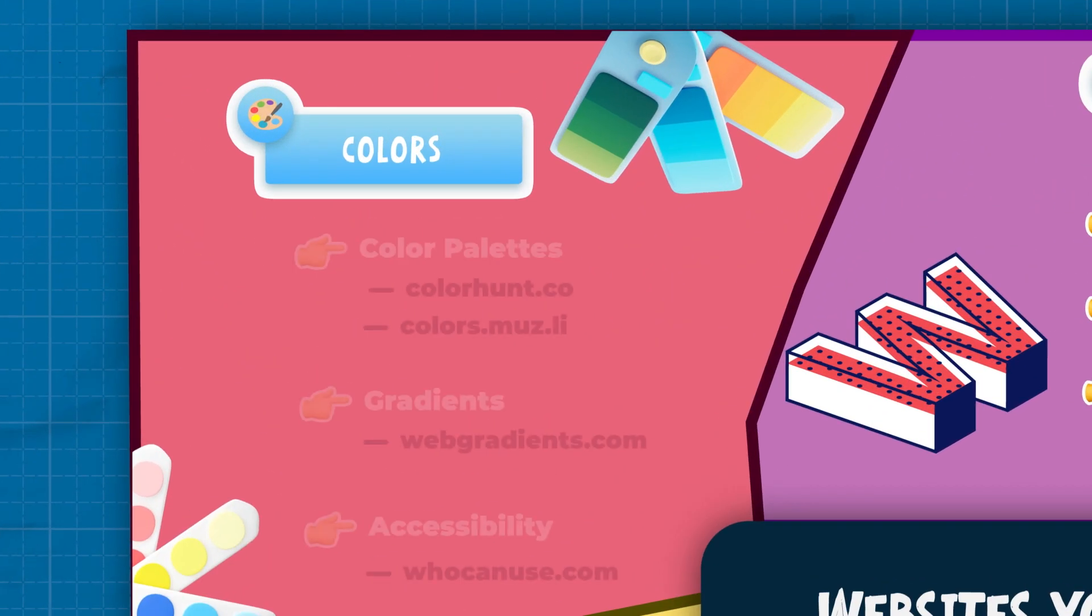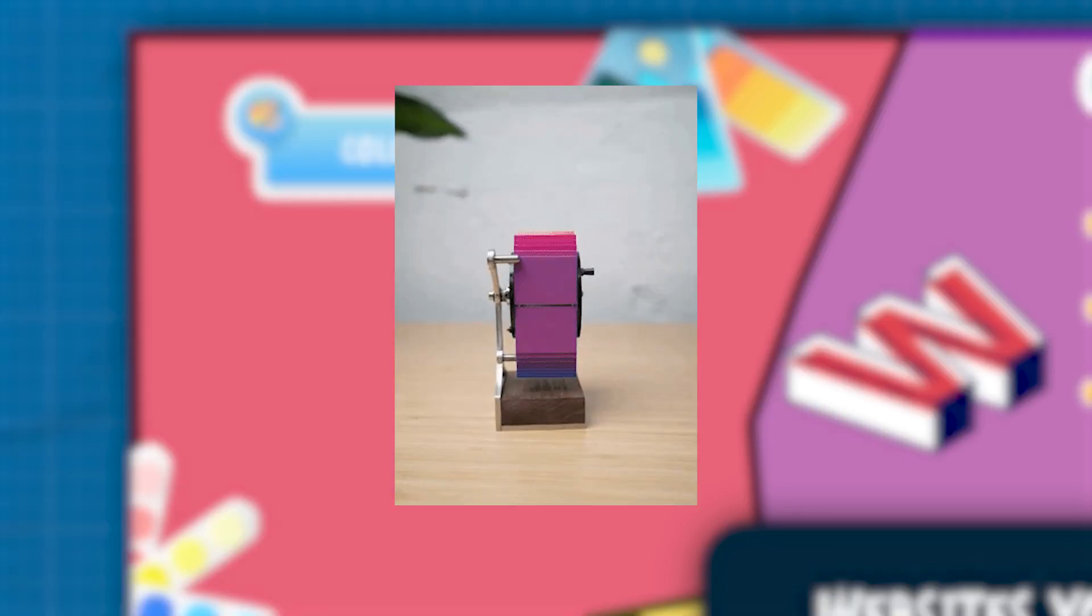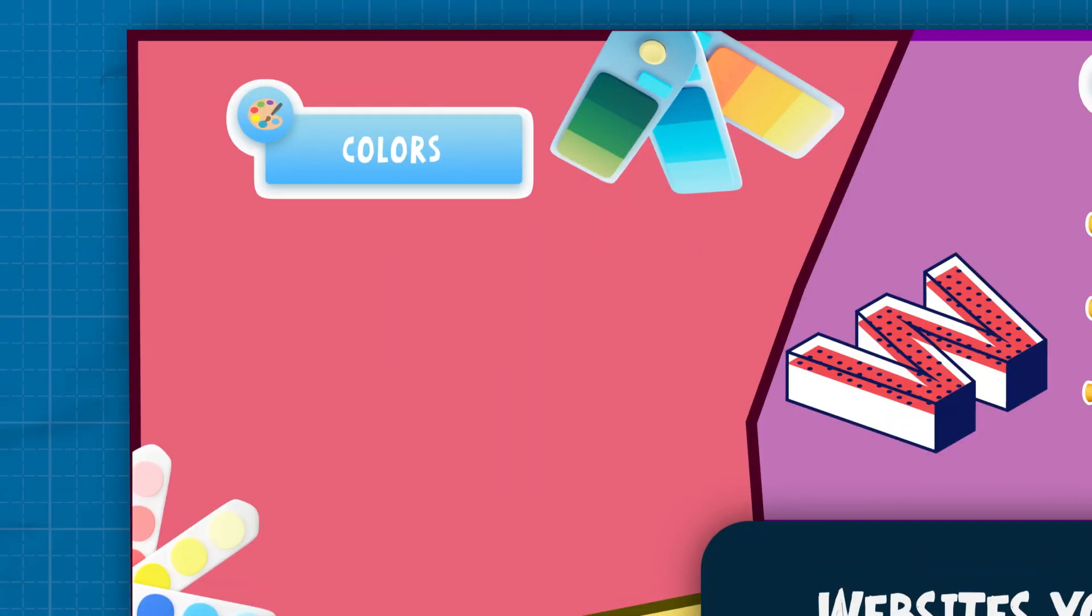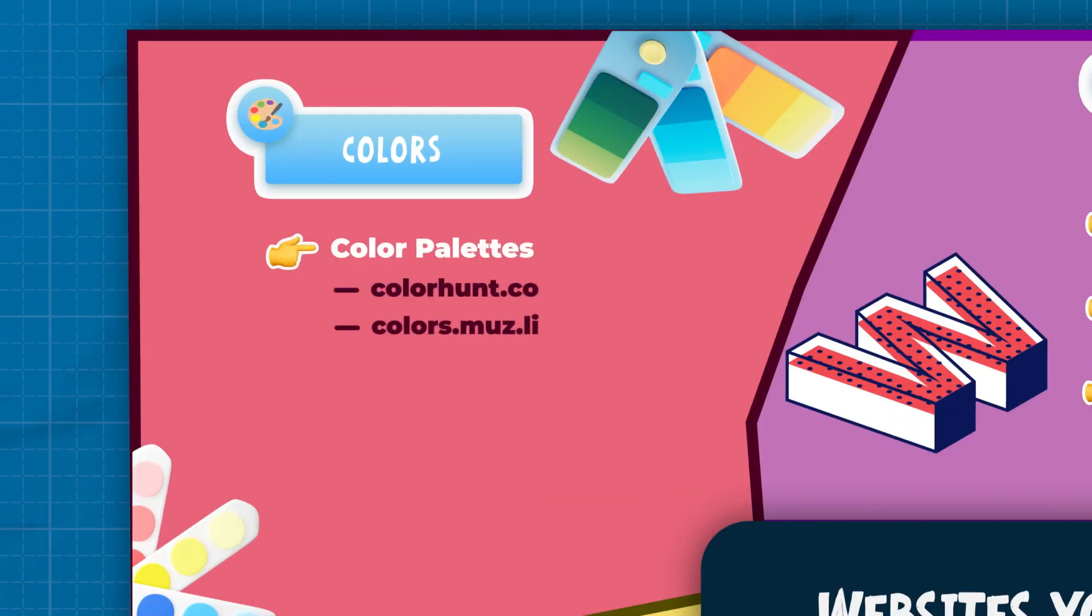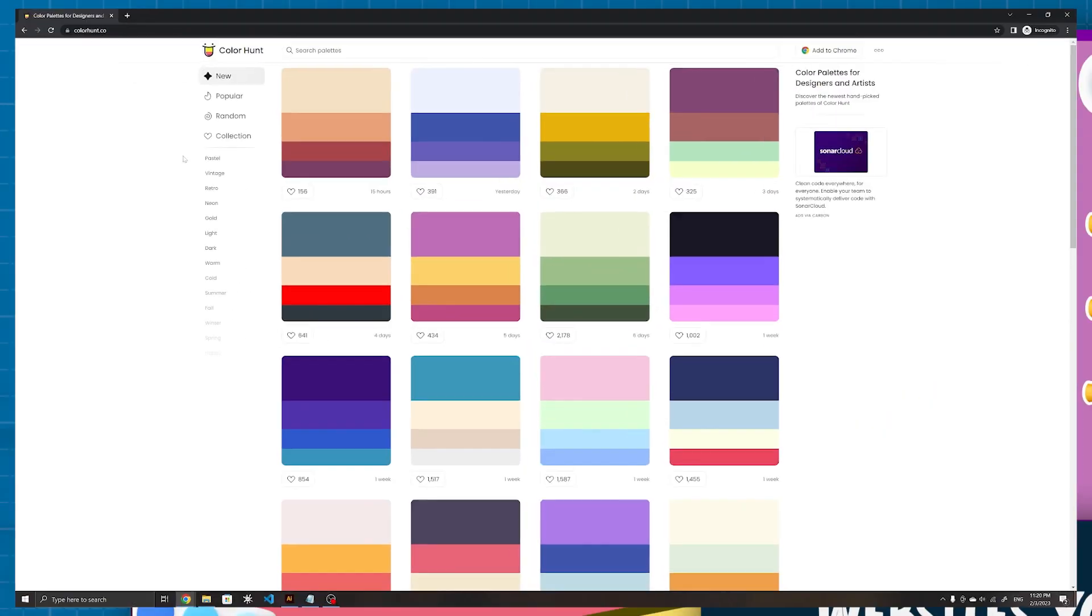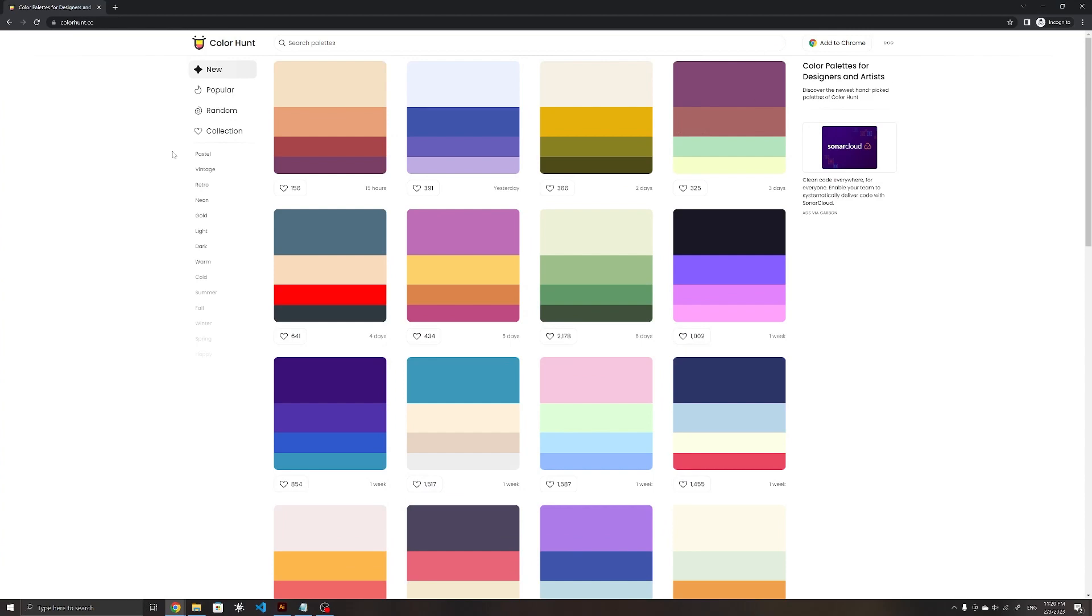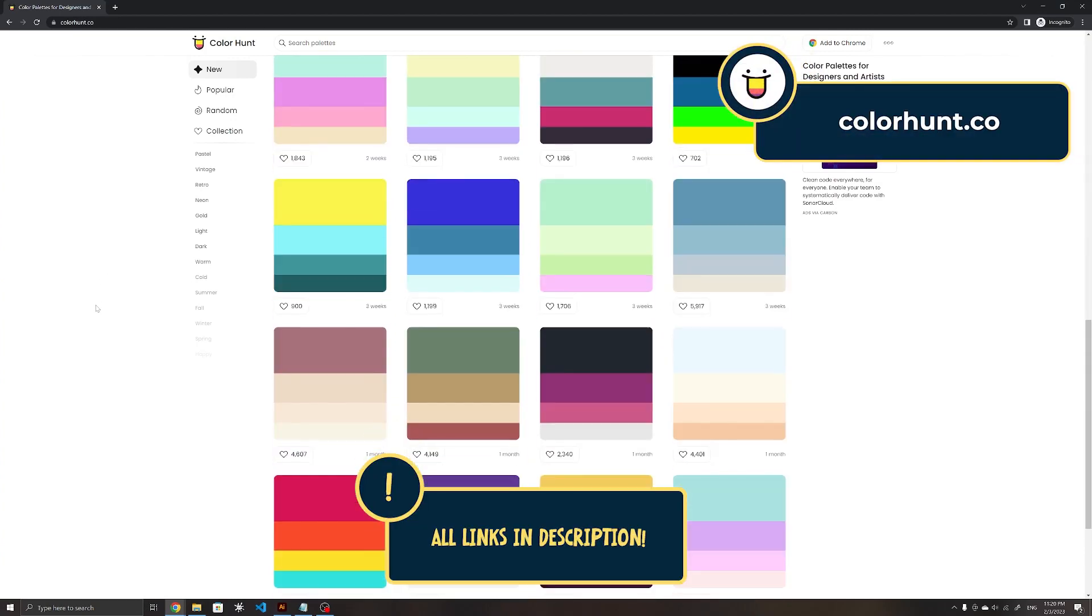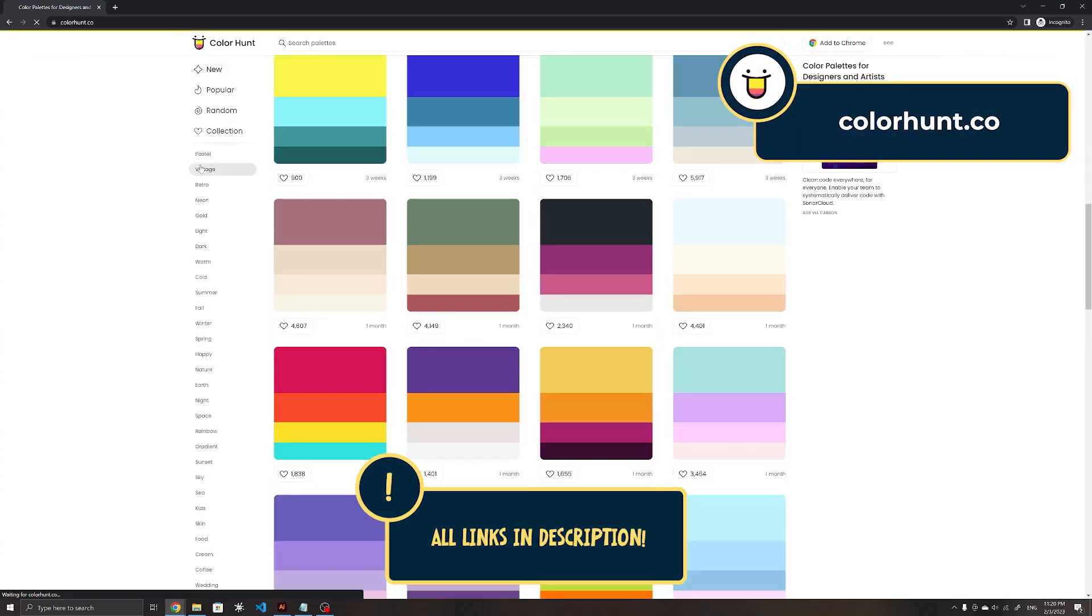First up, there's colors. If you've ever been stuck on a project because you can't quite figure out a good color combination, here are a few sites that will help you out. Color Hunt and Mostly Colors are two sites that help you to generate color palettes. Color Hunt showcases handcrafted palettes created by designers.